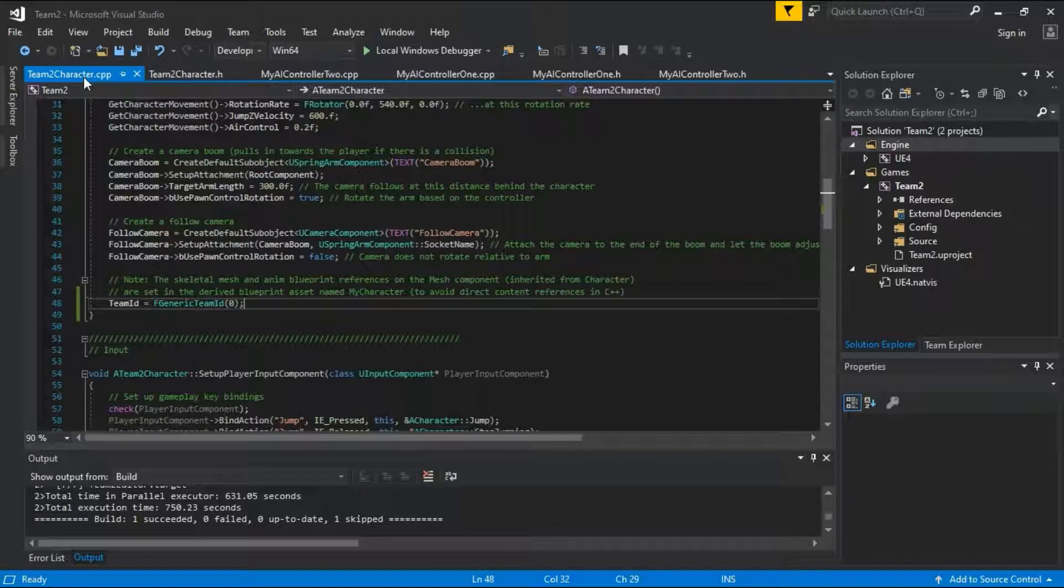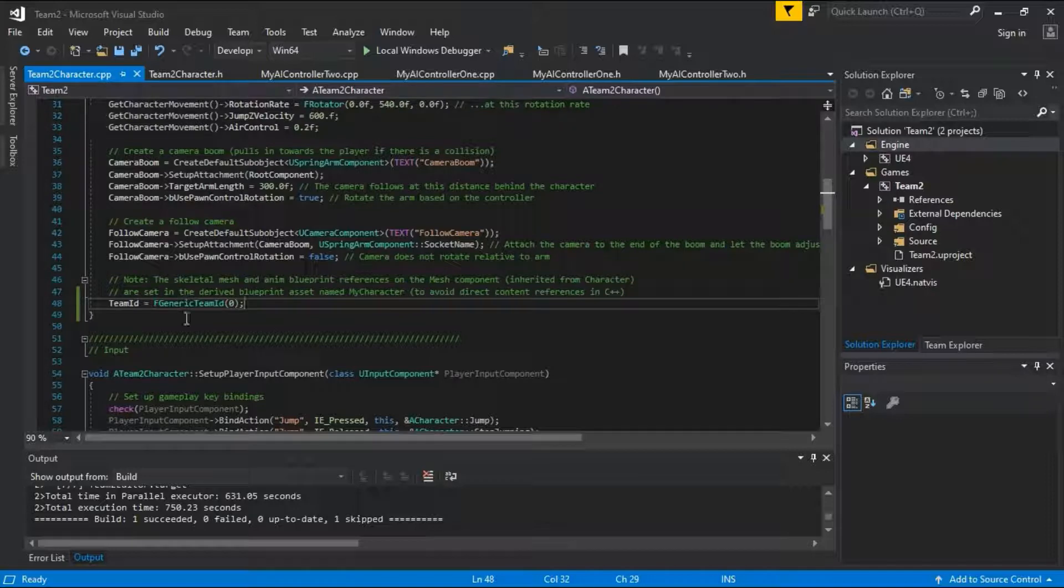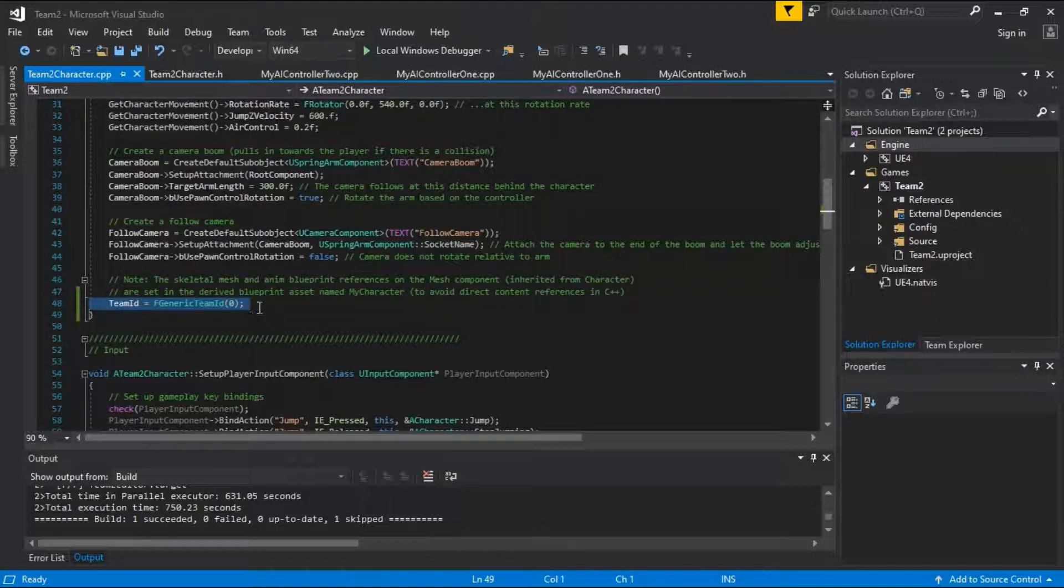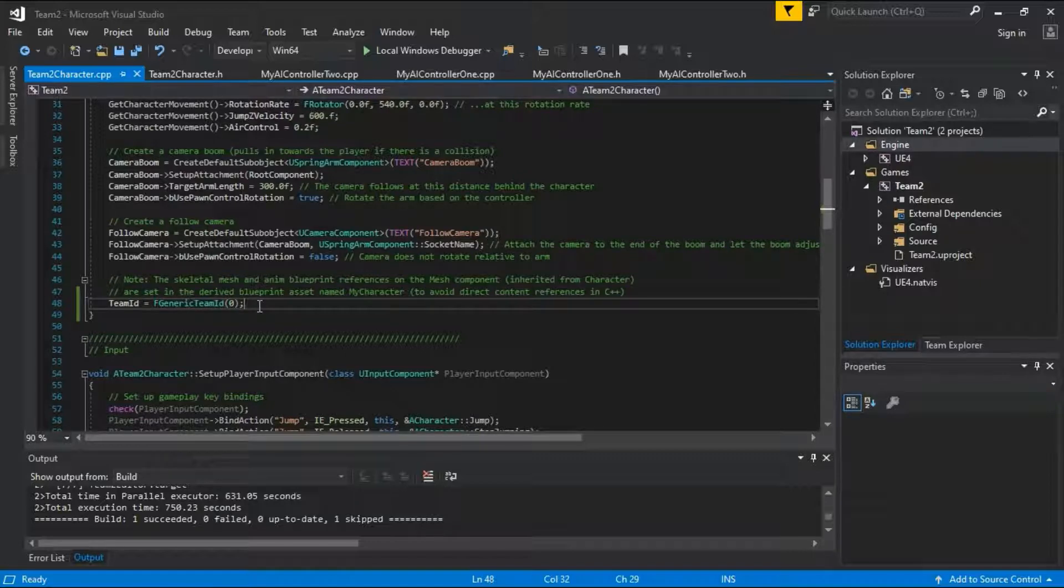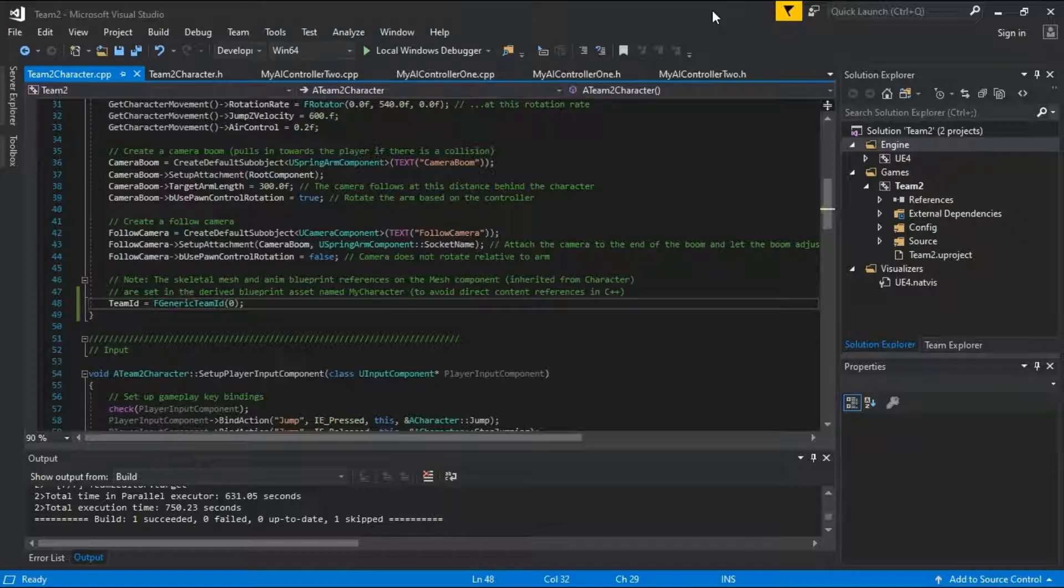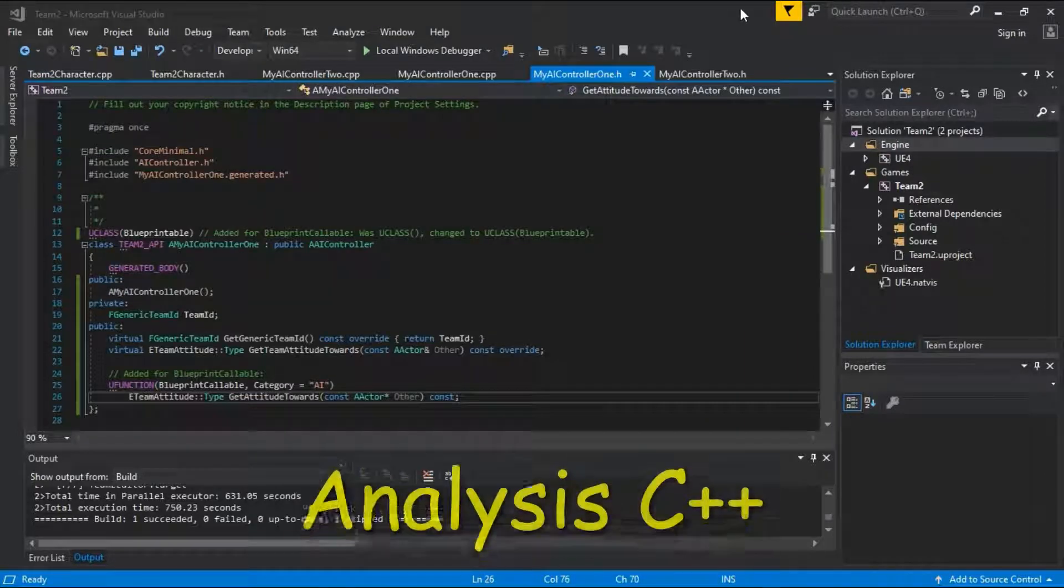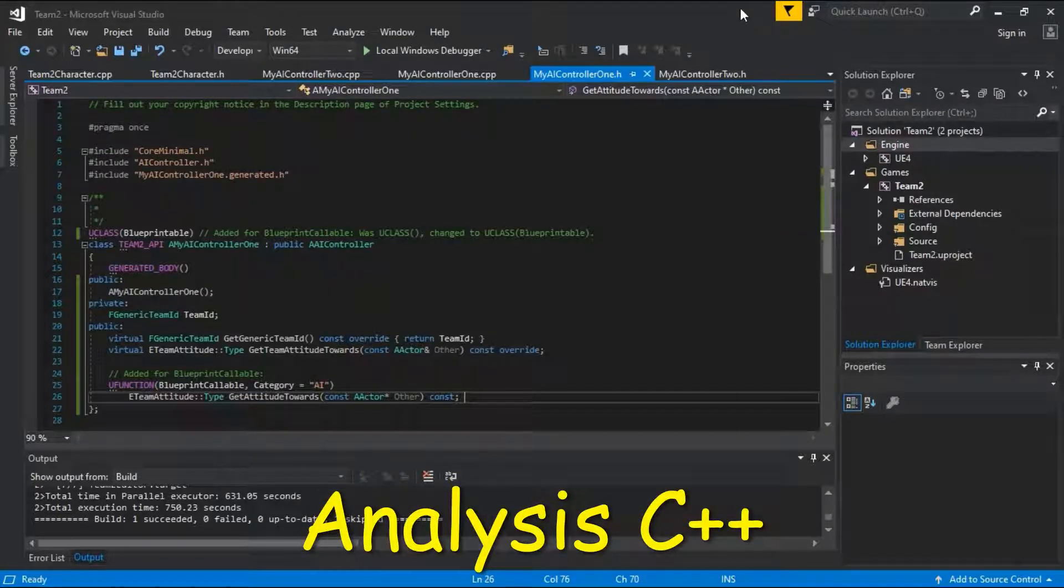On team2 character.cpp, this line was added. This assigns a team ID of 0 to the character or the player. These are the lines that were added to make the node callable on blueprints.